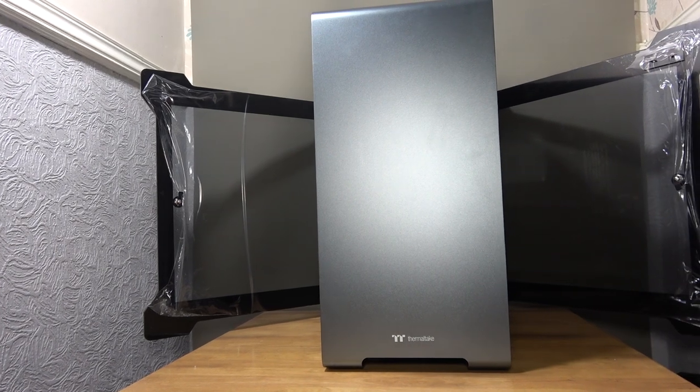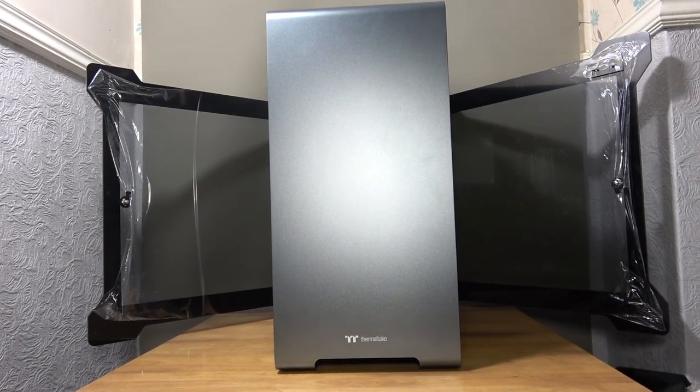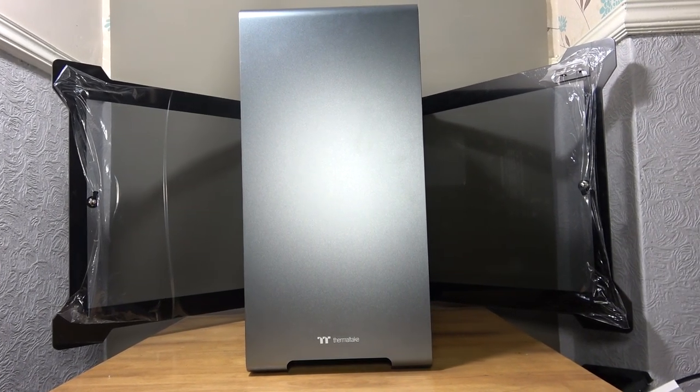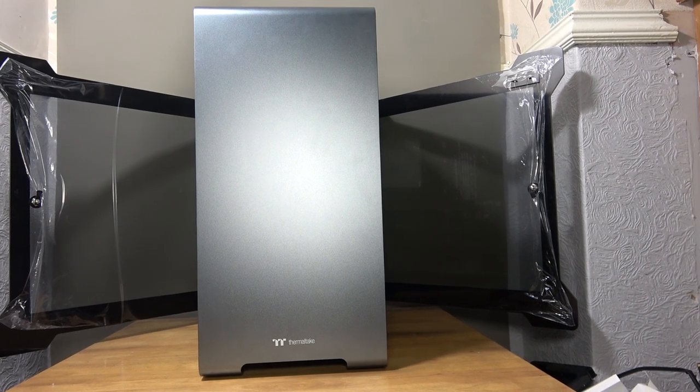Hi folks, Joe here once again for PlayerTV, and today we take a look at the aluminium giant that is the A700.